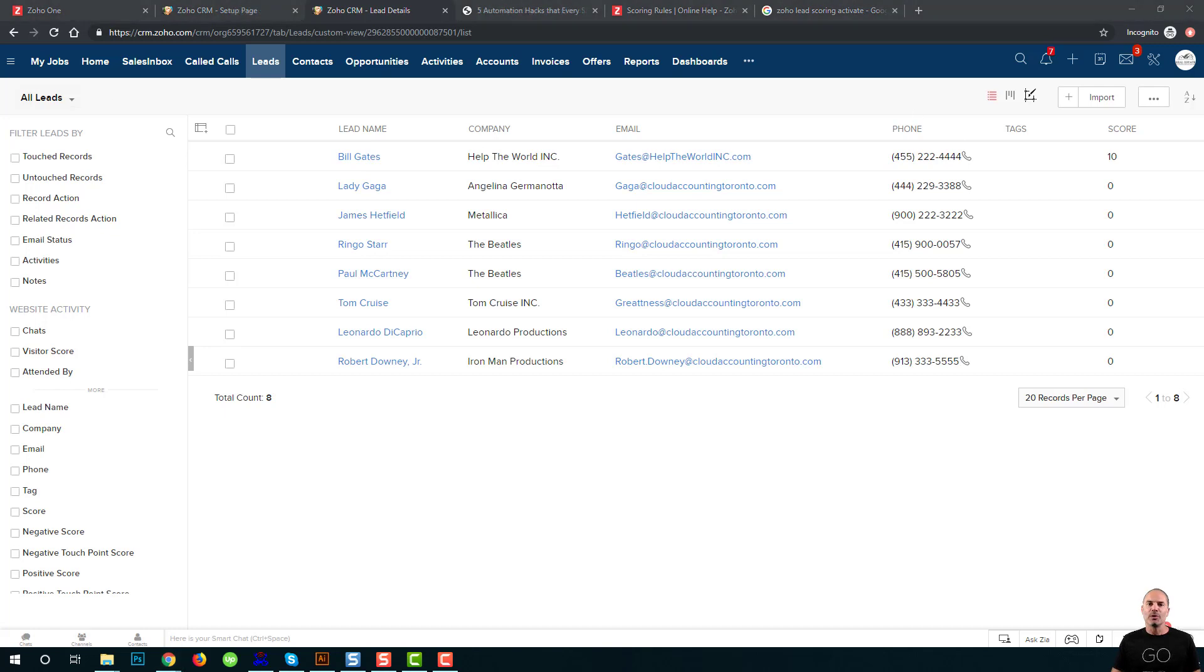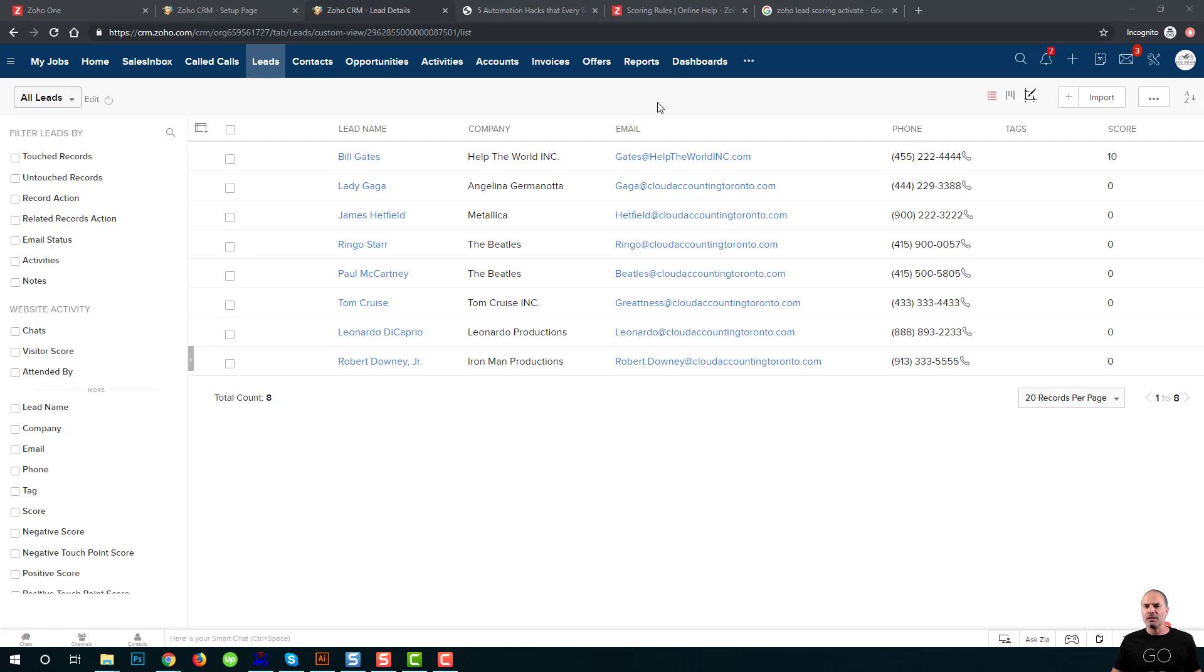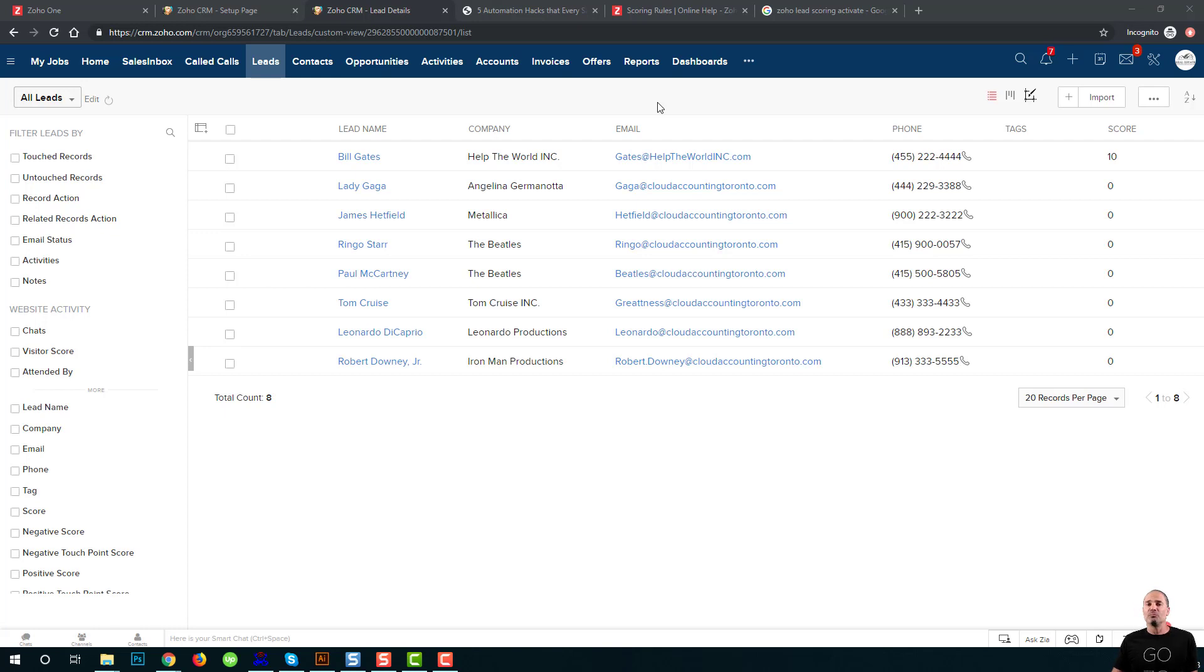Next, we are going to talk about the lead assignment rules. Let's assume that we're getting leads from our website. And some of the leads can be automatically assigned to specific salespeople depending on their geographic location, depending on the lead amount, depending on the amount of employees in the company, and so on.